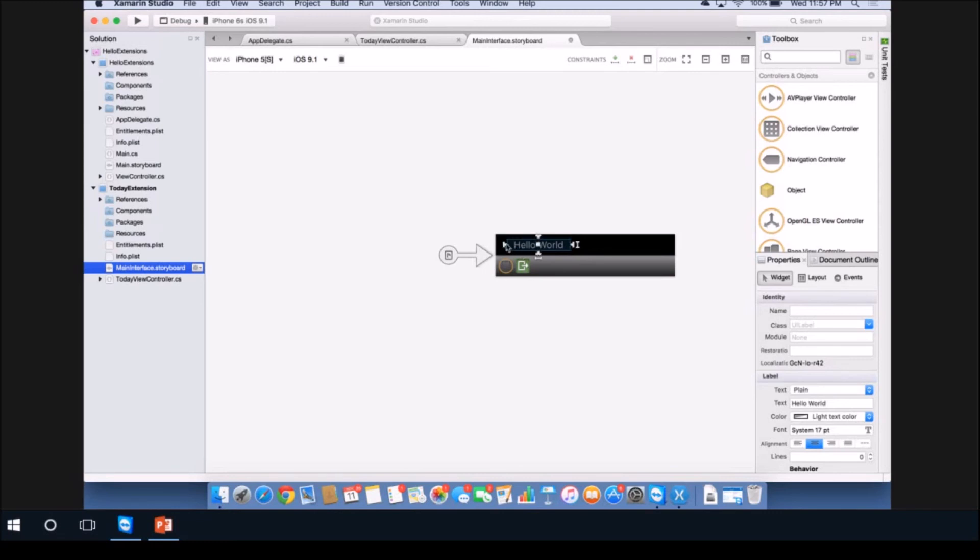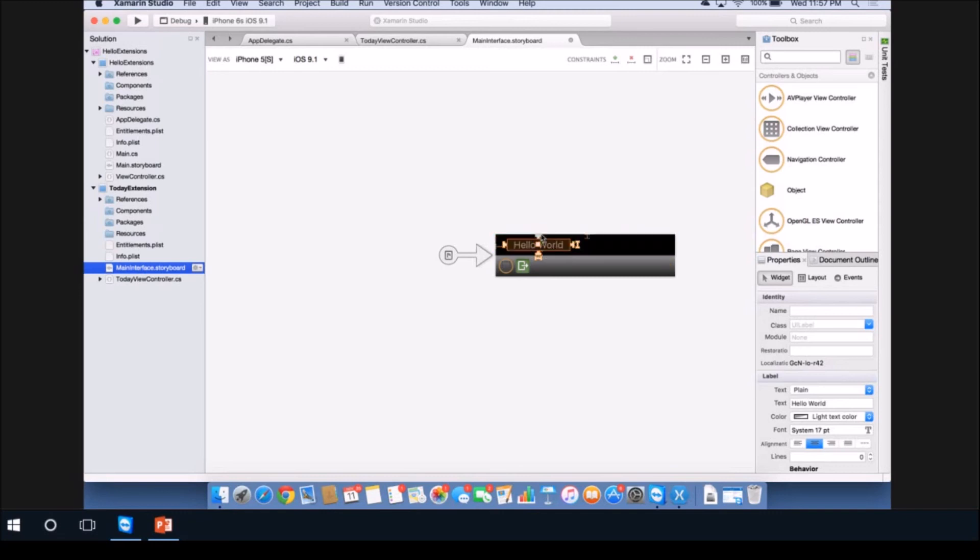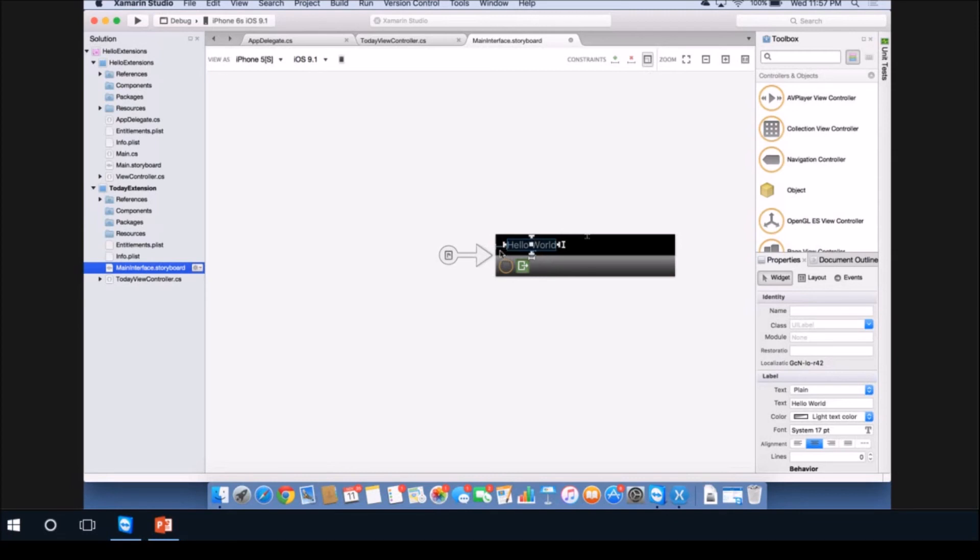I'm going to constrain it to the left hand side. Let's constrain to the bottom and the top. Then I'll let it auto adjust by clicking the update frames button. It's important that you get the top constraint, the bottom constraint, and the left constraint. If you don't constrain all the sides like that, the actual appearance of the extension will look very weird.